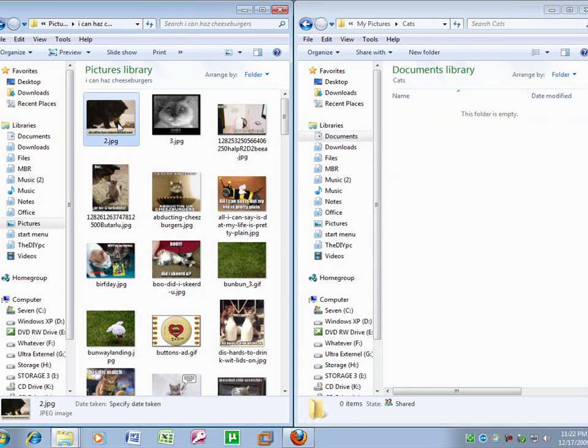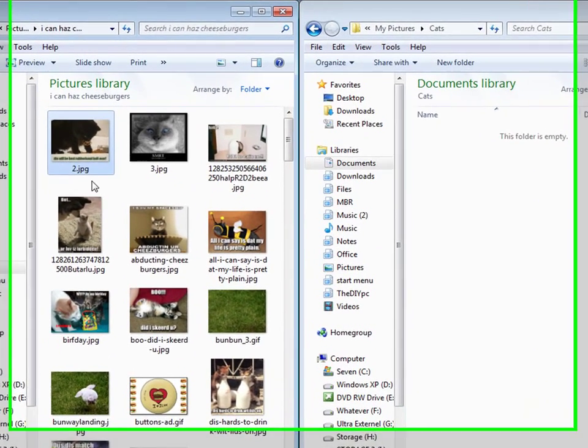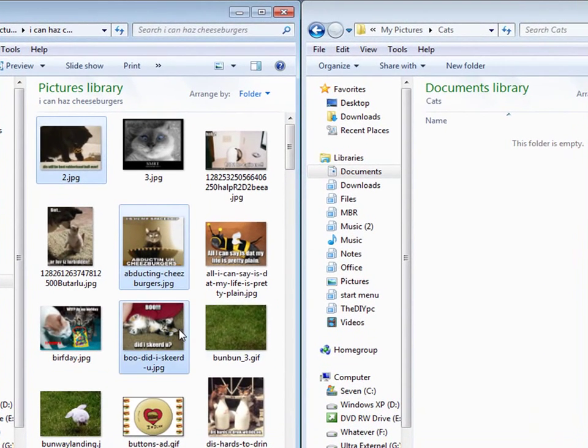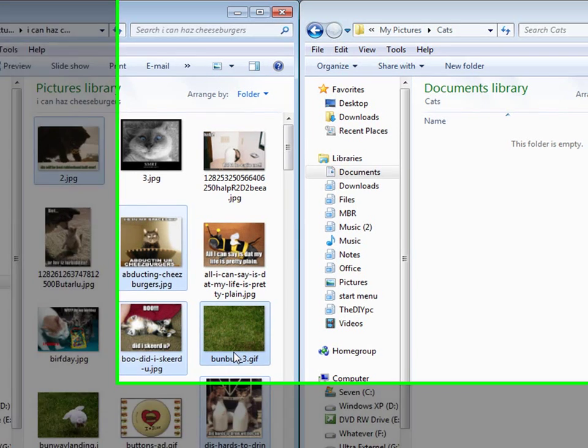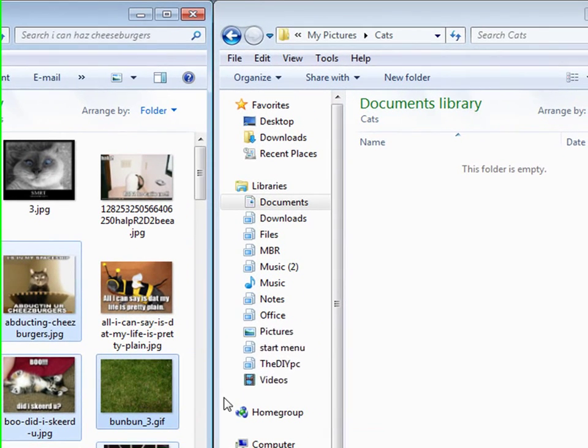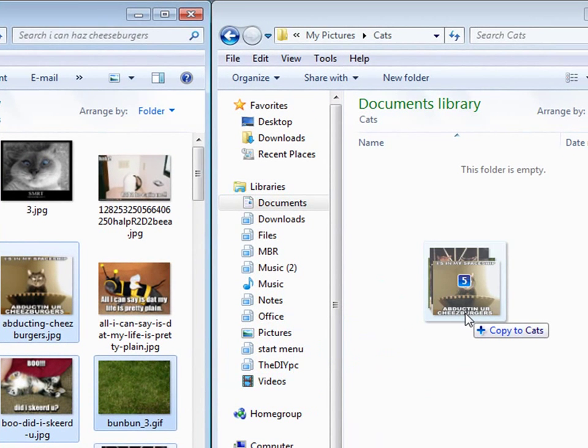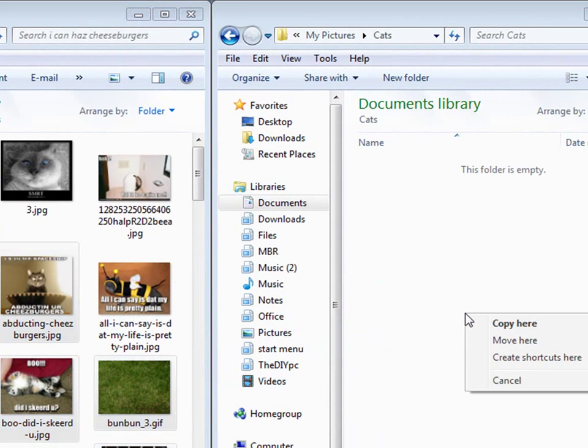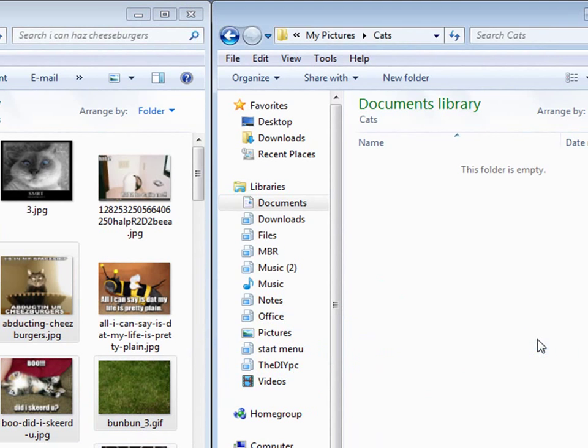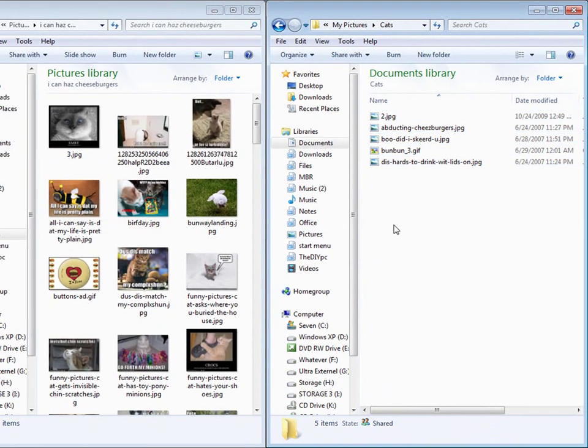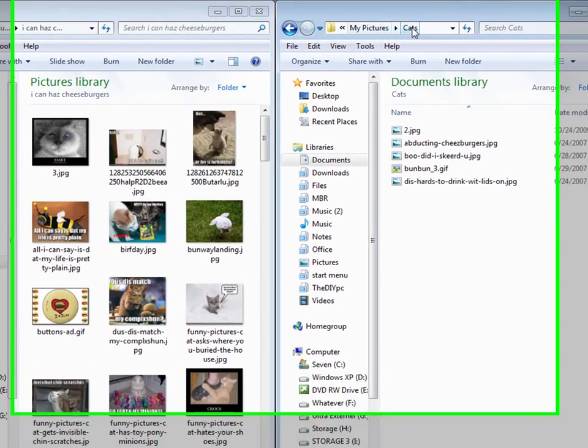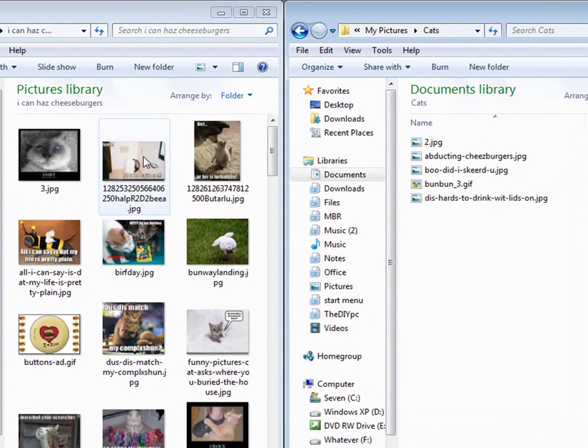And let's say I wanted this picture, this picture, this picture, and this picture, and that one. If you want them over here, you right click the highlighted ones, hold the right mouse button down, drag them over, let the button go, and left click 'Move here.' So now those pictures are where I want them instead of where they were.